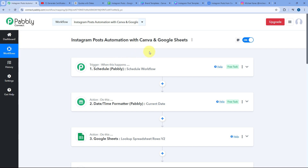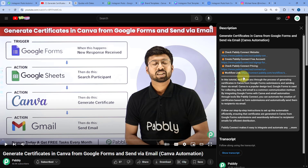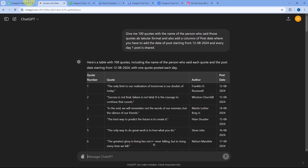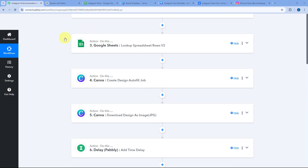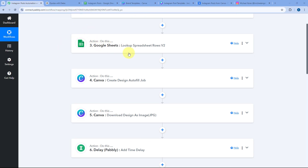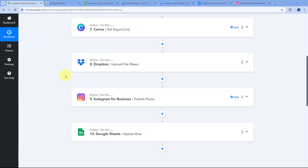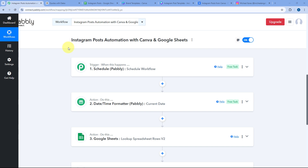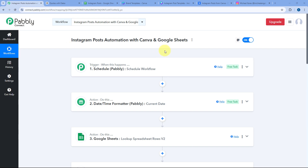You don't have to create this whole automation workflow from scratch. You will get the clone link of this automation in the description of the video. Just click on that link and you can clone the same workflow into your own Pavli Connect account. After cloning the workflow, you just have to update the connections for Google Sheet, Canva, Dropbox, and Instagram in their respective steps, and then start using this automation for absolutely free.